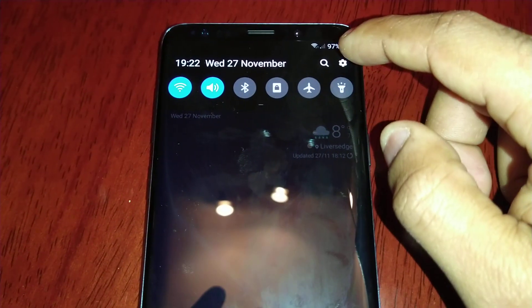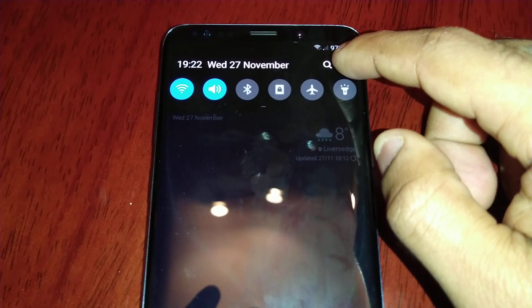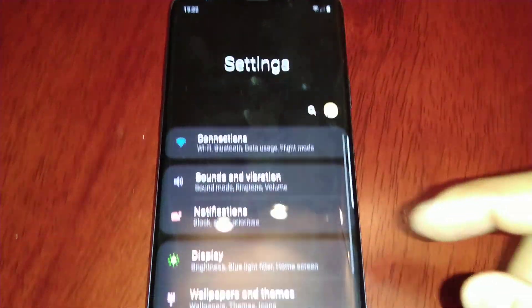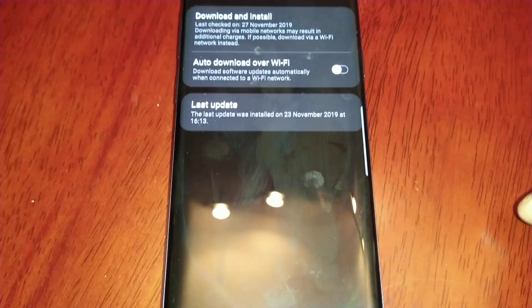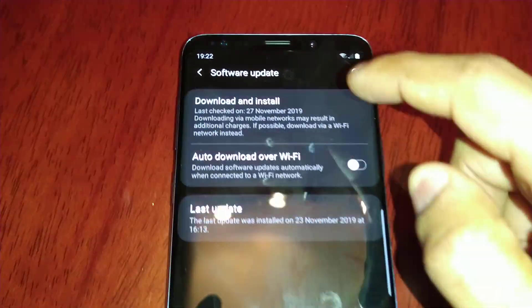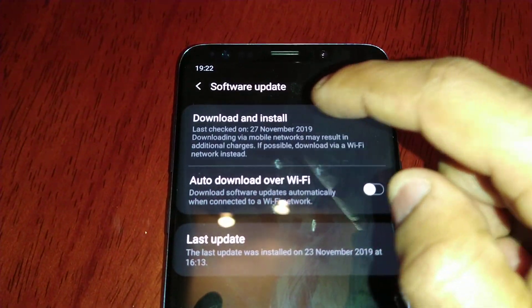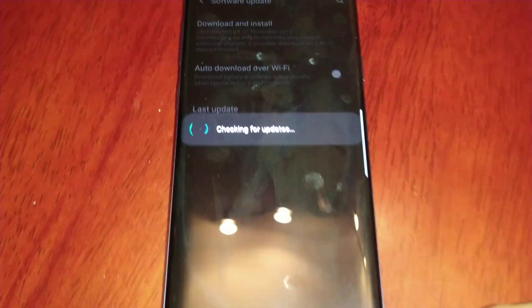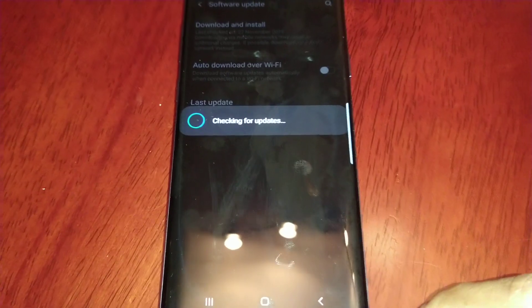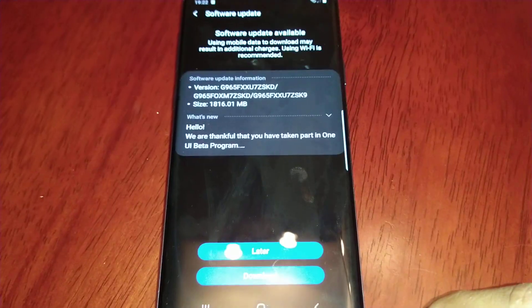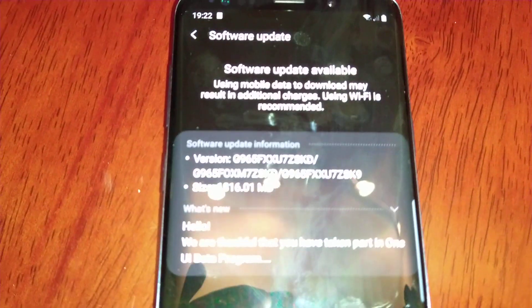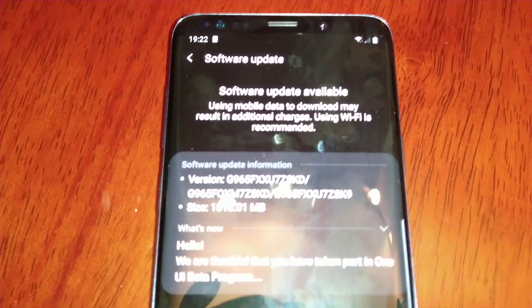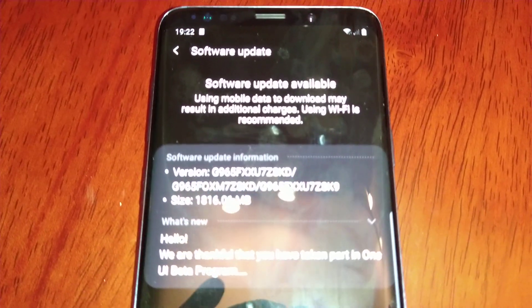I've already joined so I'm going to go ahead and check for the download. I'm going into Settings, then Software Update, then Download and Install — checking for updates.